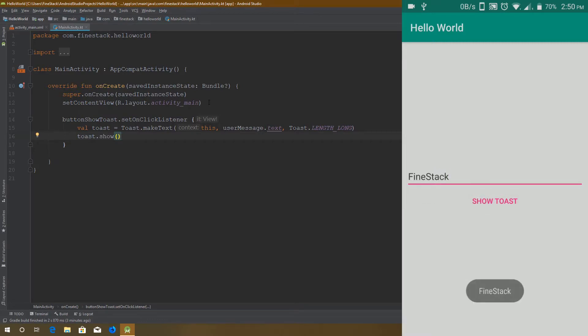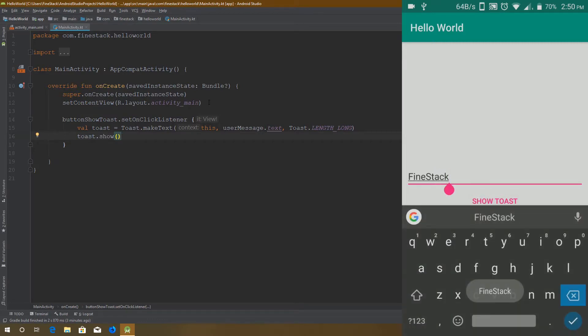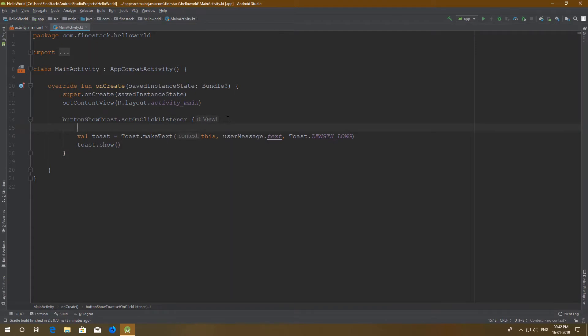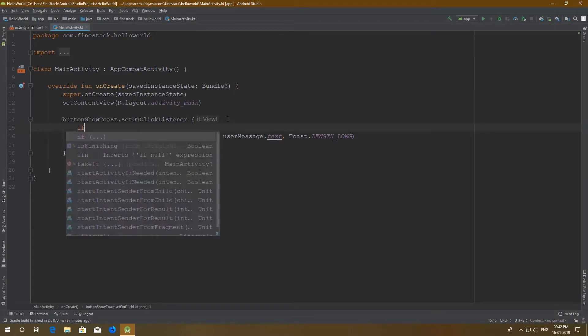But if the user doesn't give any message but presses the button, then it will print an empty toast. We don't want that. That's why we need a condition operator.